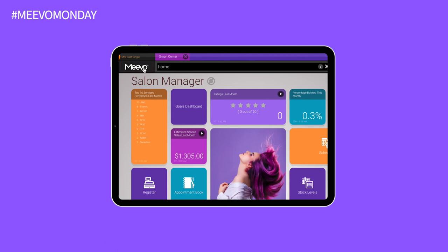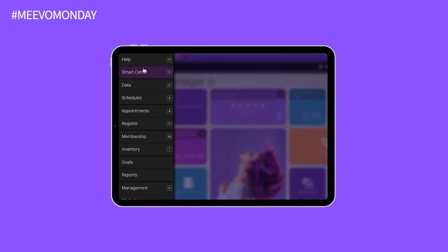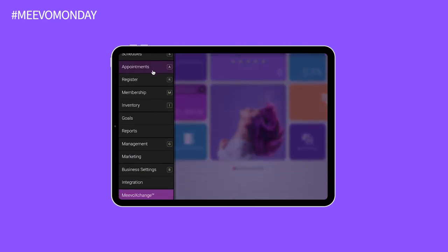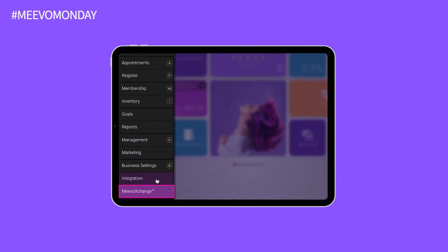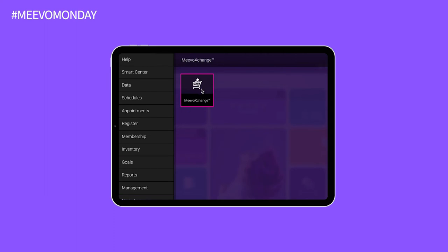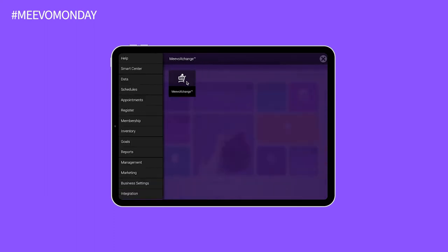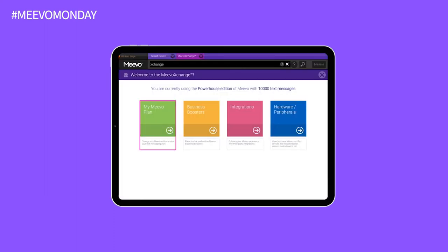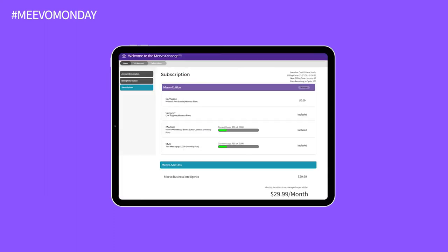To access this information, head to Mevo, into the Mevo Exchange, and click on the first option of My Mevo Plan to manage your subscription. This is just the start of managing your account with us more easily with visibility into the details of your account.